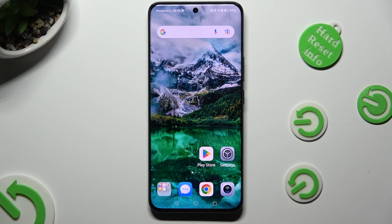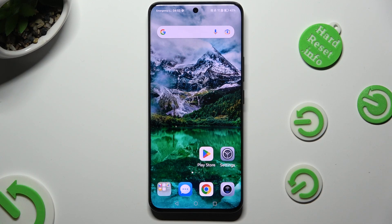Hi, in front of me is Honor 90 and today I would like to show you how you can switch on or off automatic screen rotation.